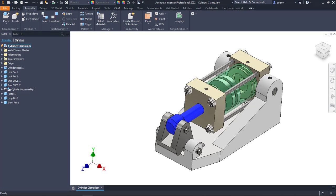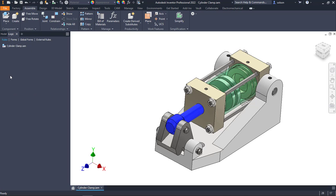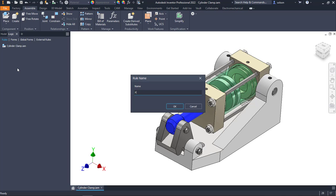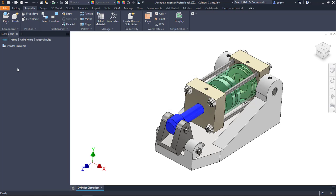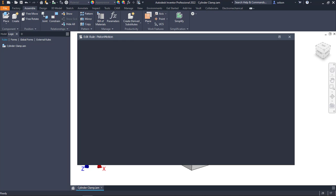If I go over to iLogic, I'm on my rules tab. I'll create a new rule, call it piston motion. Here, I'm just going to make those two parameters equal to one another.